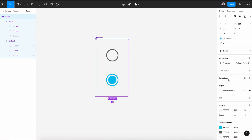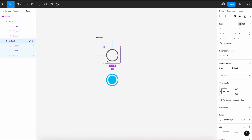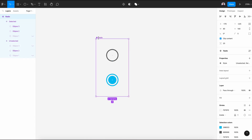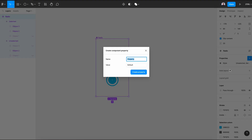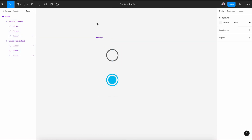Now, in my properties, let's go and rename that to style. The first one will be unselected and the second variant style will be selected. Next, select the radio frame and create a new property variant. Rename it to states — this will be default, and also default.